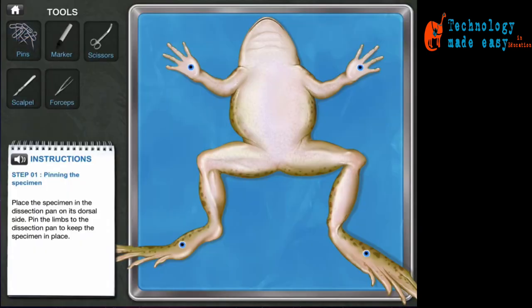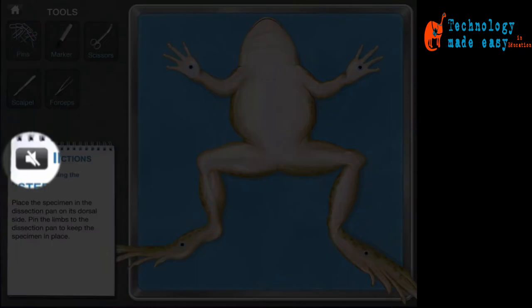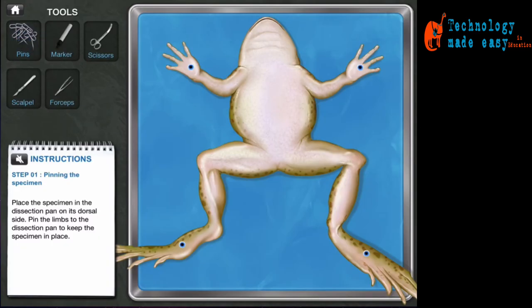To discover the inner workings of the frog, the step-by-step instructions can either be followed by voice, or you can turn off the sound and follow them by reading along. The instructions are very easy to follow.